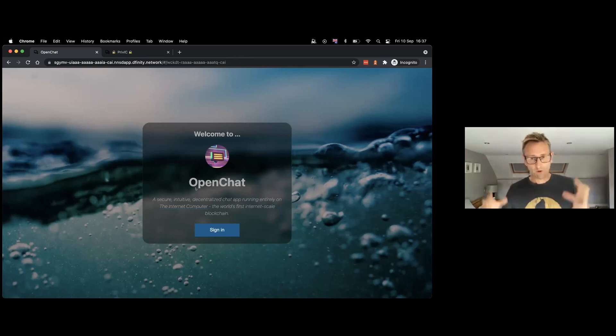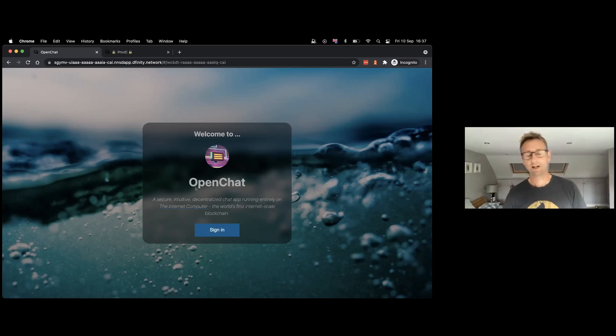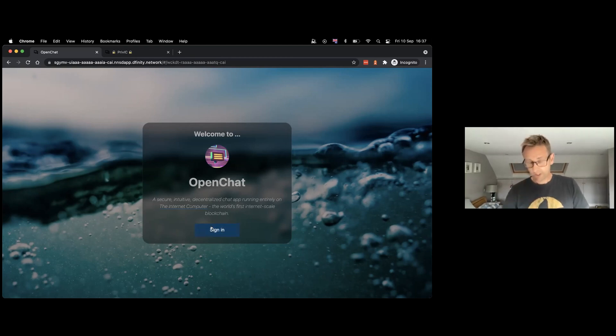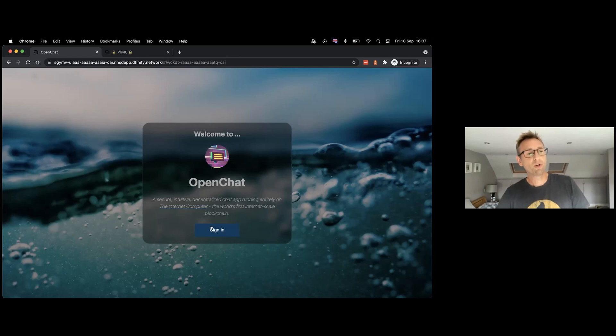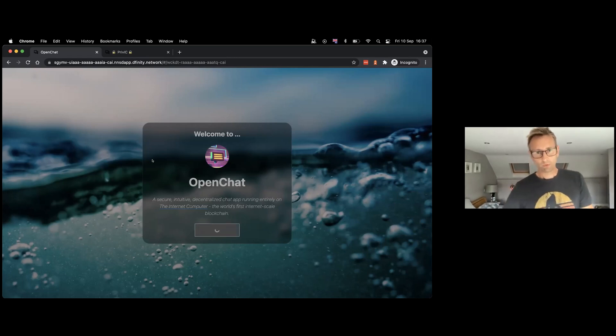Because obviously supporting these accounts and supporting these users costs you money. So OpenChat, for example, at the moment is about to introduce a policy whereby we need to know that the user has a verified phone number.